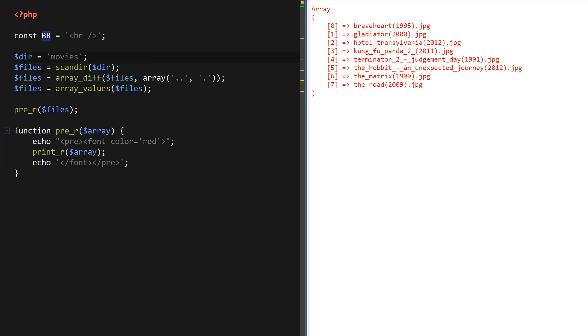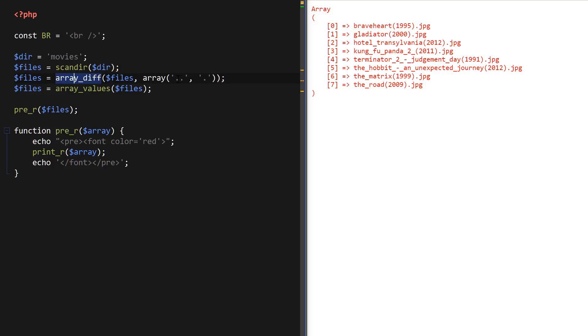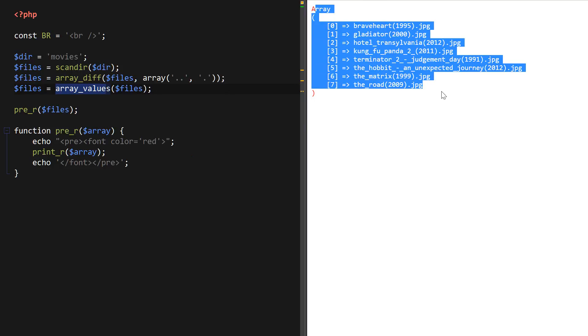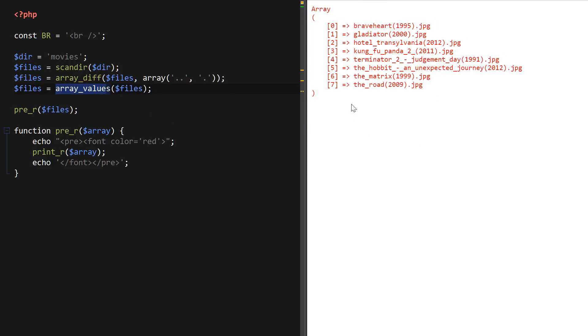The scandir function reads that directory into an array called files, and then I use the array_diff function to get rid of the double dot and the dot which is what happens when we use the scandir function. Then we use the array_values function to reset the array back to its original key values.